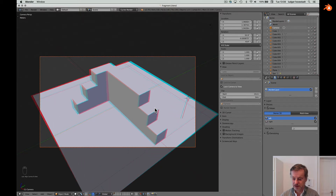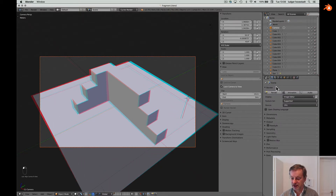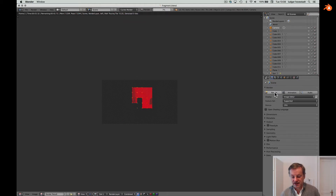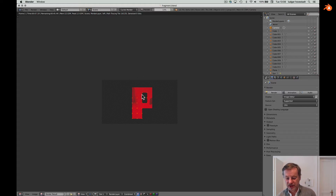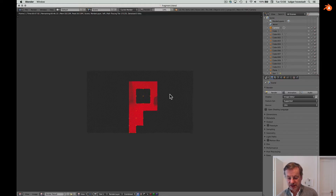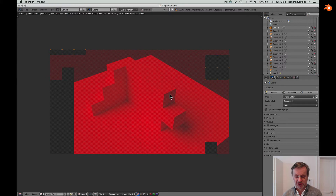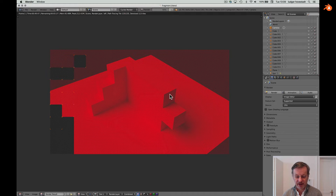To render, just go here and start the rendering. It starts with the red eye first, and it will take about a minute. Now we're finishing the first eye with the red filter — that took about one minute.